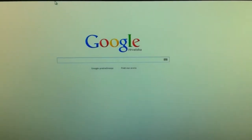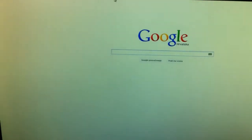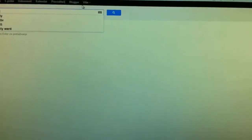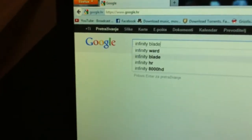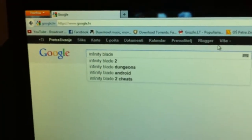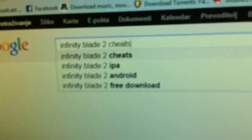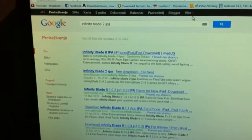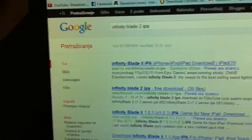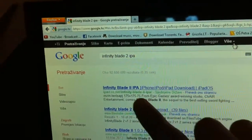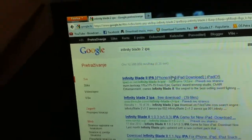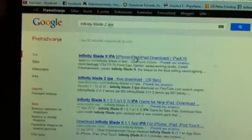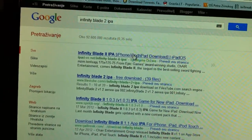Go to Google and type the game you want — for example, Infinity Blade — and then the important part is to type 'IPA' after the game name. I like this site called ipadOS.net right here, and you just go there and select it.